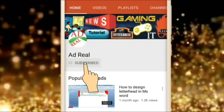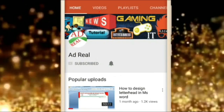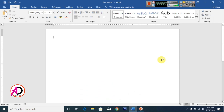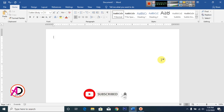Please subscribe and press the bell icon for more content. Hello everyone, welcome to my channel. In this video today we are going to learn how to make a birthday invitation card design in Microsoft Office.